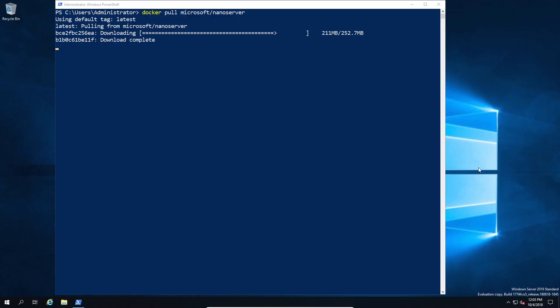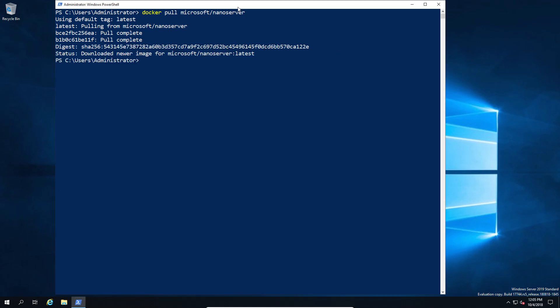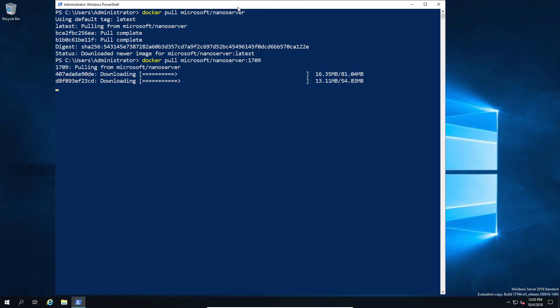To put this in context, we're going to look at the Windows nano container and the Windows core container as they stand today versus the new implementation in 2019. By the way, this is 2019 specific. If you try to download it on 2016 running Windows Docker containers, you'll actually get an error. You can't do this without Windows 2019.